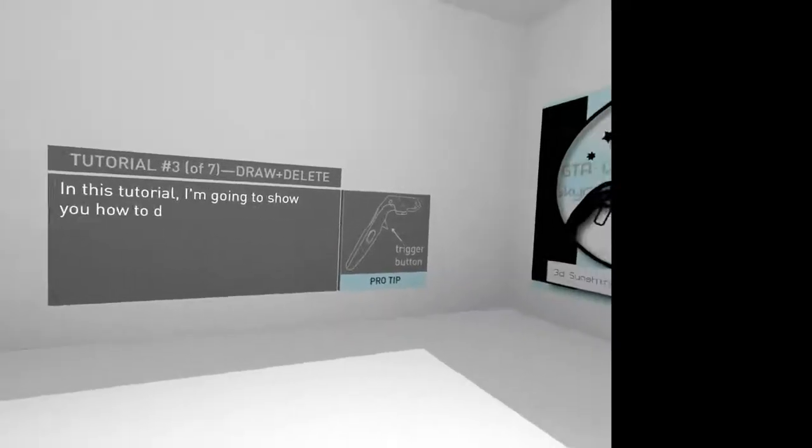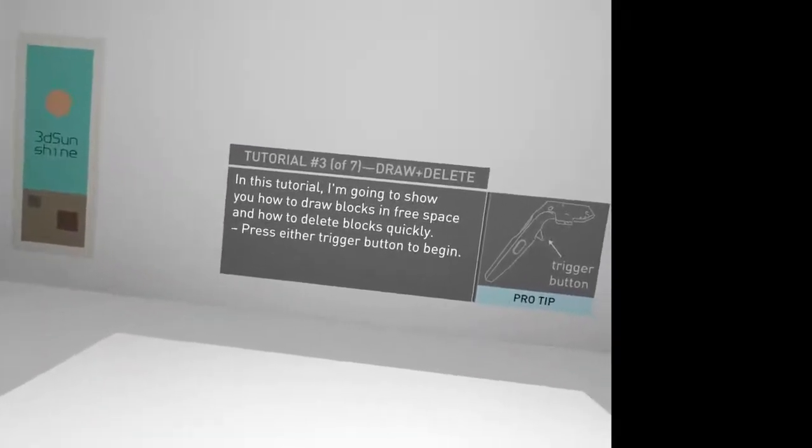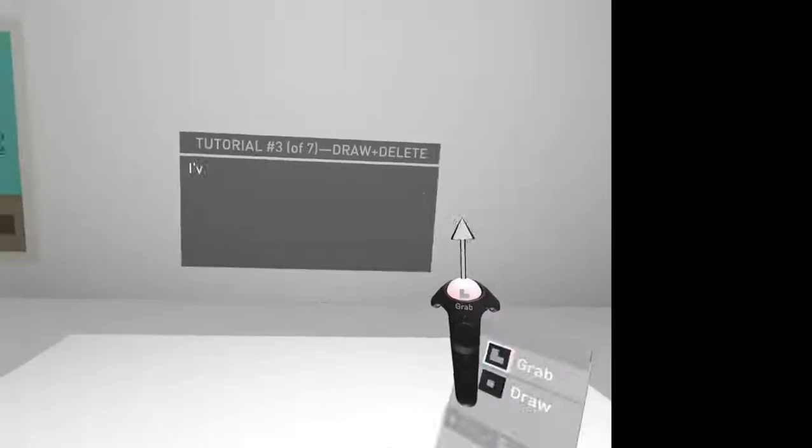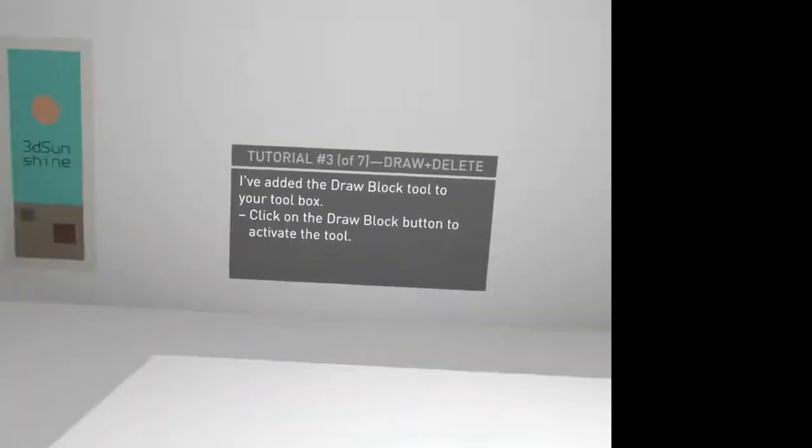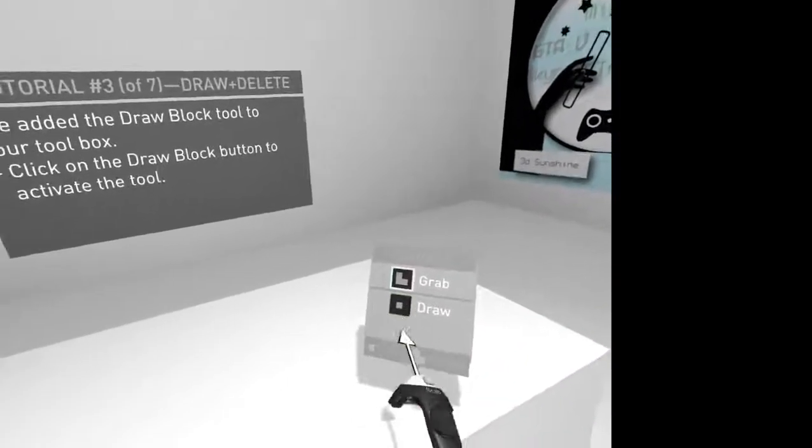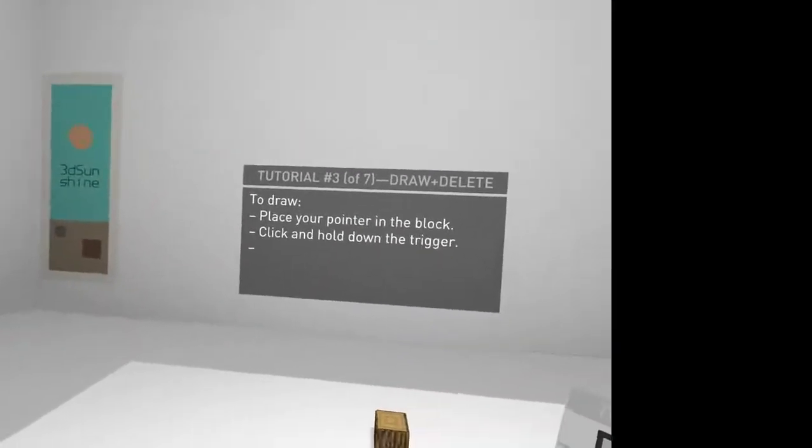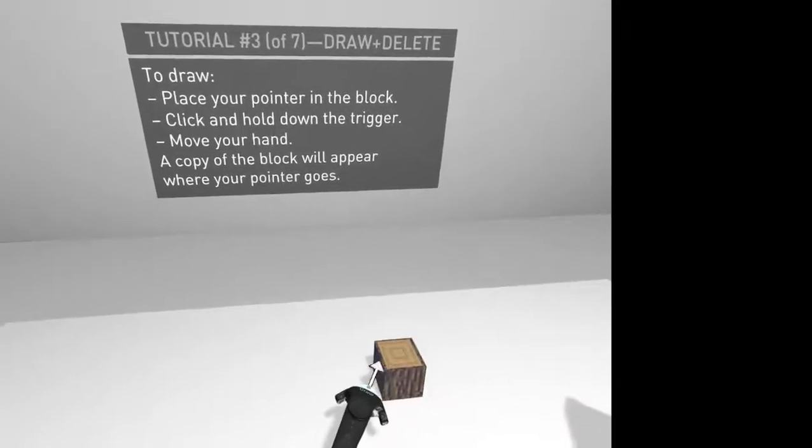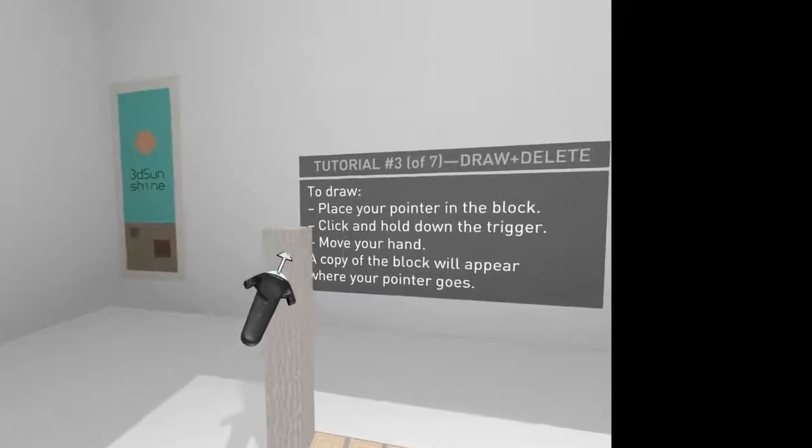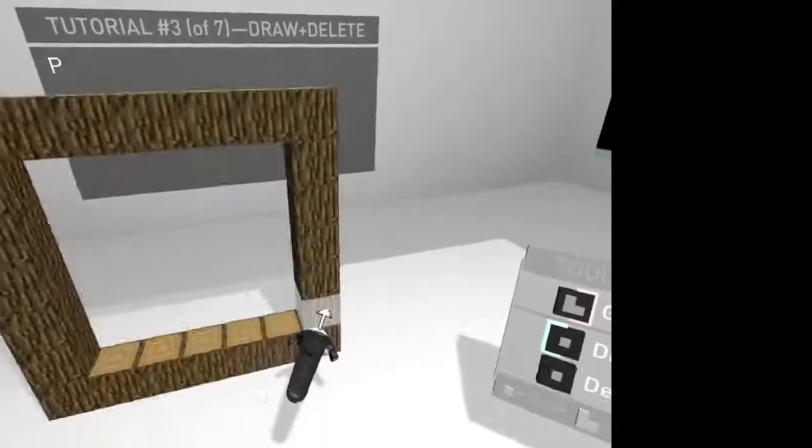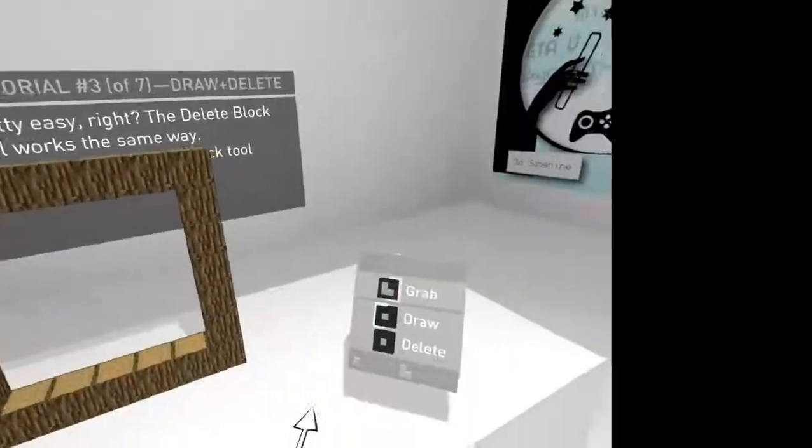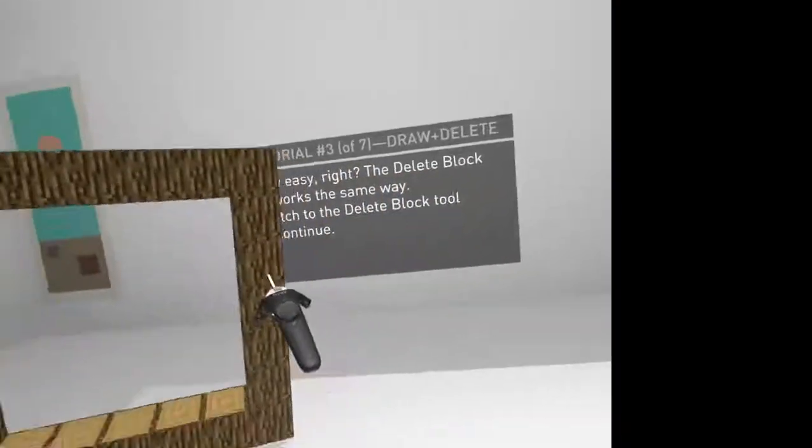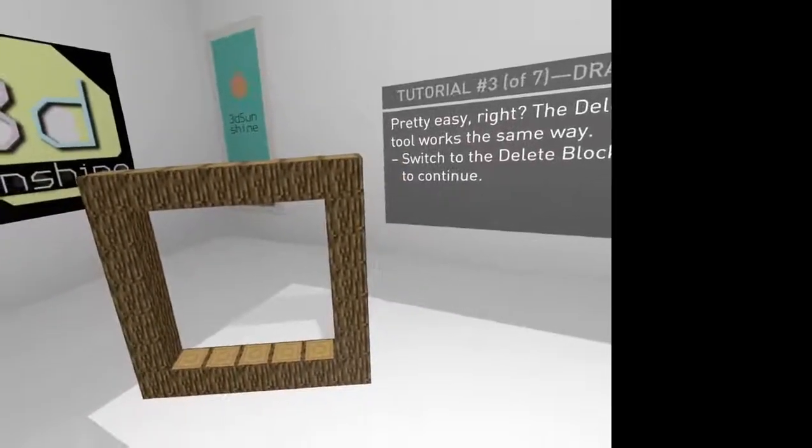Draw and delete. I'm going to draw blocks in free space. How to delete blocks quickly? Press either trigger button to begin. Add a draw block to your toolbox. Click on draw block. Which is what we're doing because I'm left-handed. This is essentially just a quick redo of the last thing we did. Pretty easy. Delete block works the same way. Switch it off. Get that out of the way. Are you scrolling over?